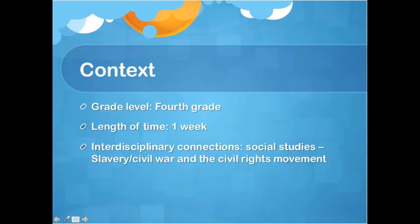These lessons will be taught to fourth grade students over the period of a week, with lessons ranging from a half hour to an hour. The interdisciplinary connections will link the first two texts to slavery and the Civil War, and the final text to the civil rights movement and the era of Martin Luther King.